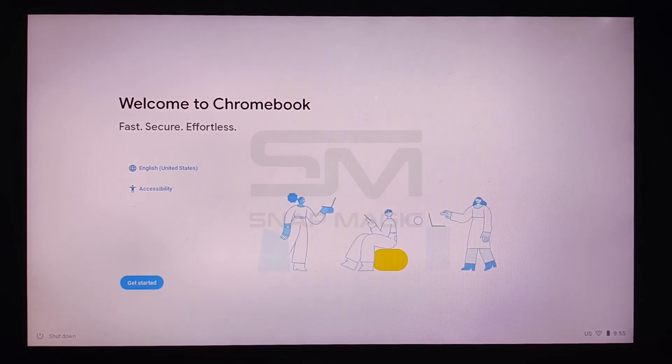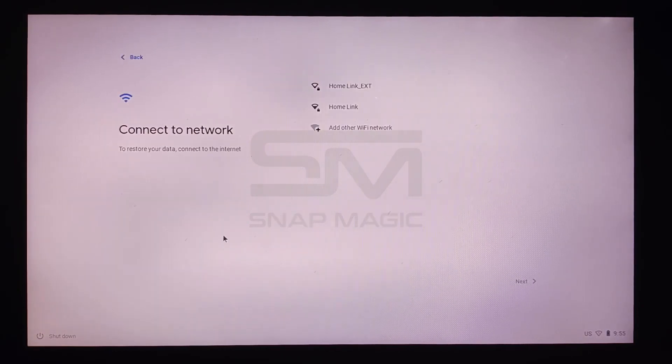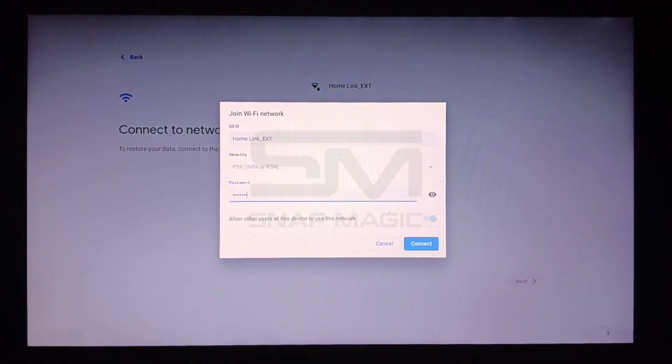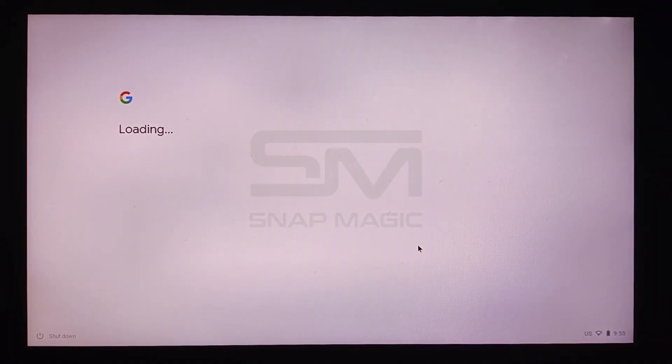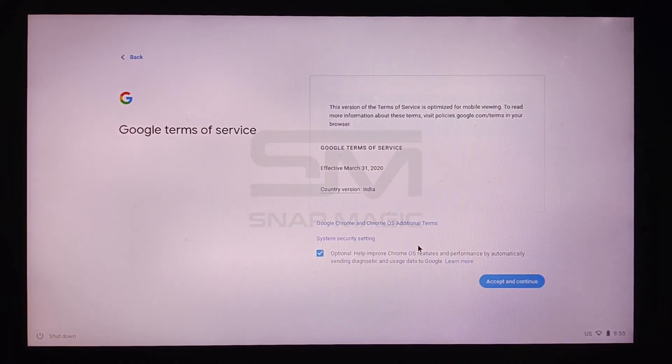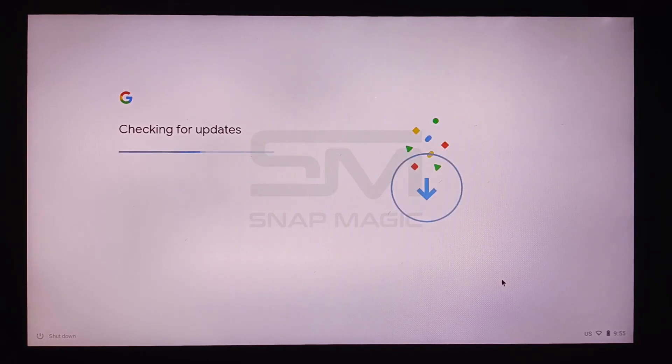Follow the basic installation process by connecting to Wi-Fi or USB tethering LAN. Your Chrome OS is now installed.